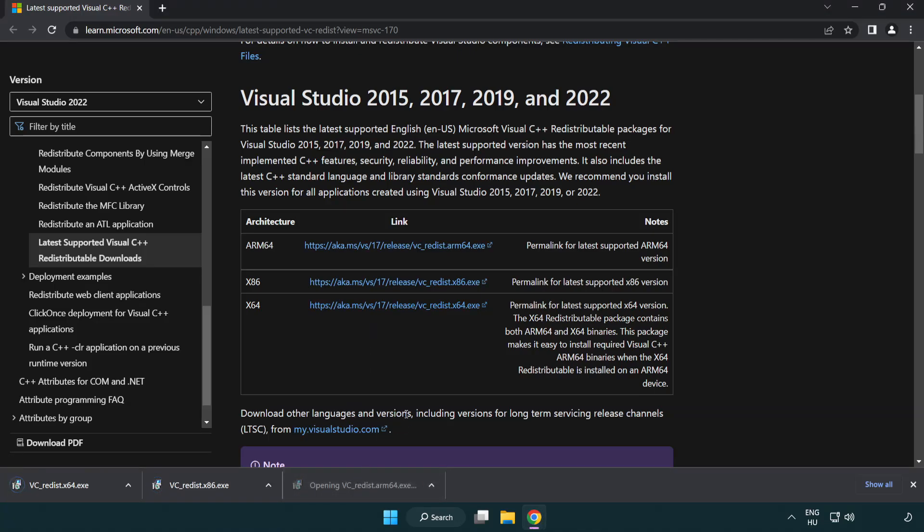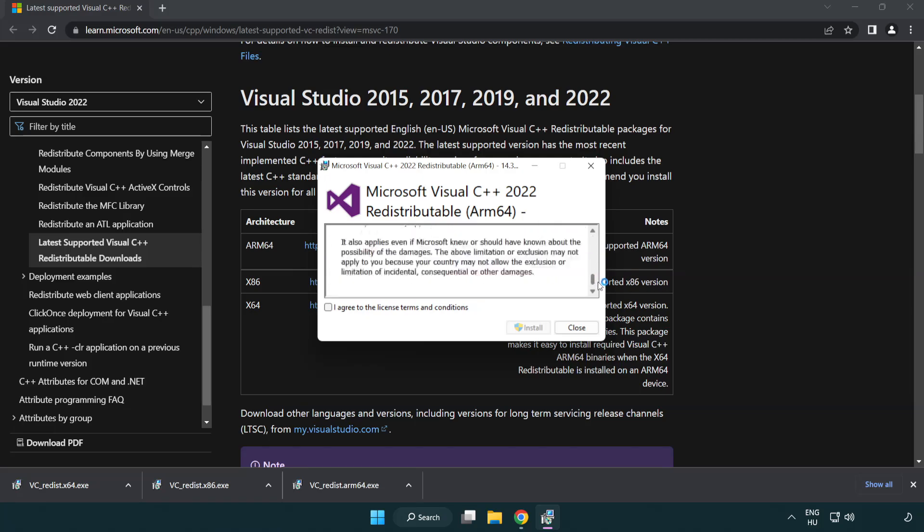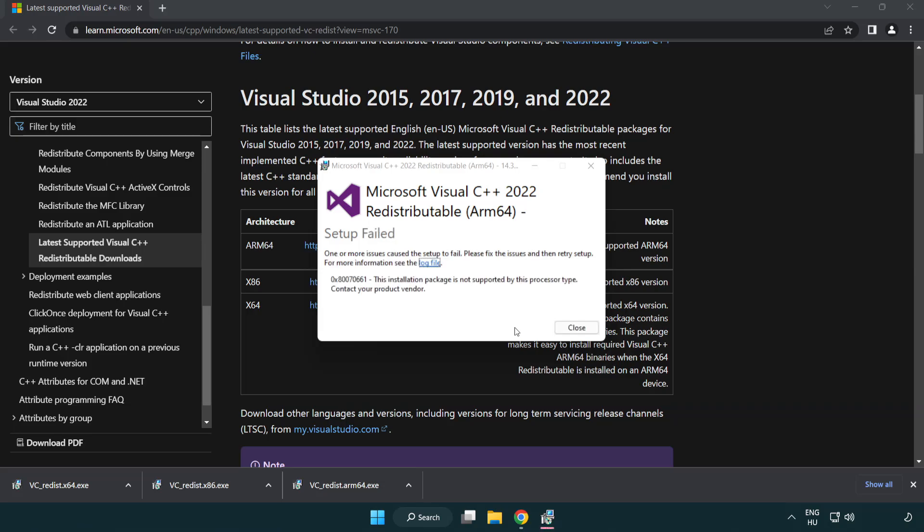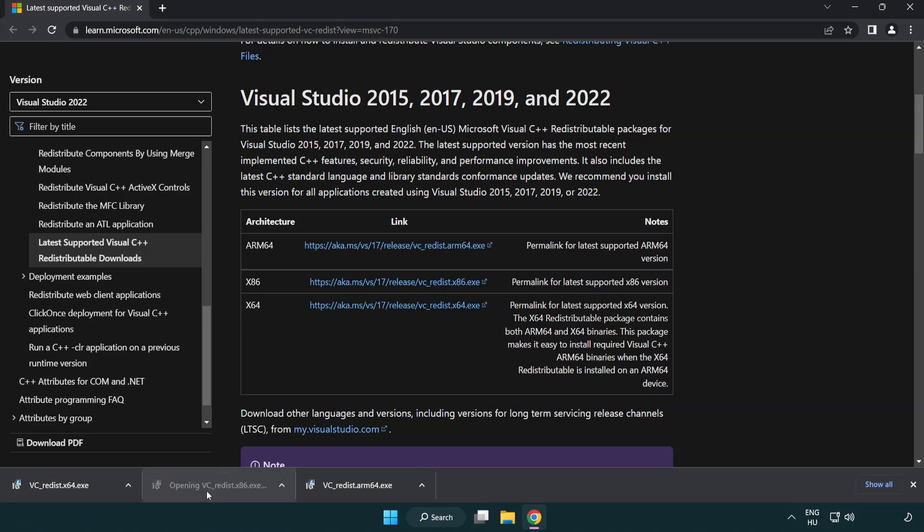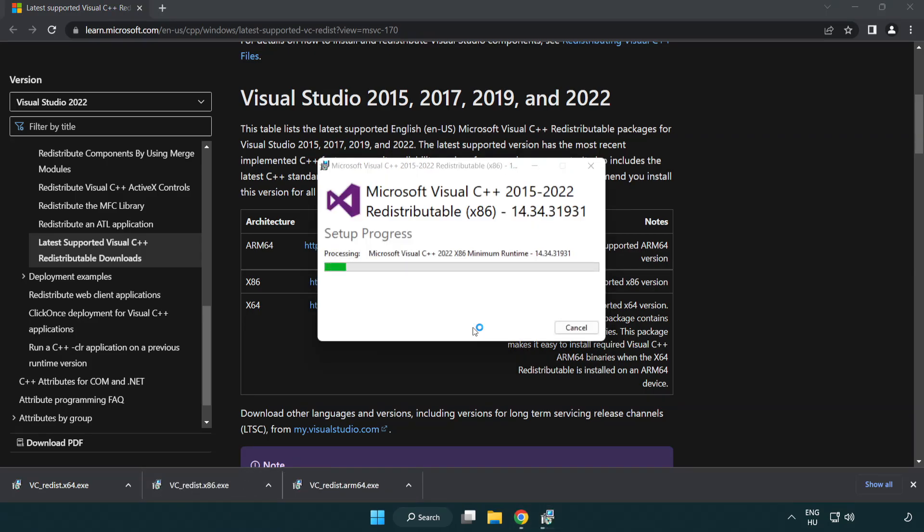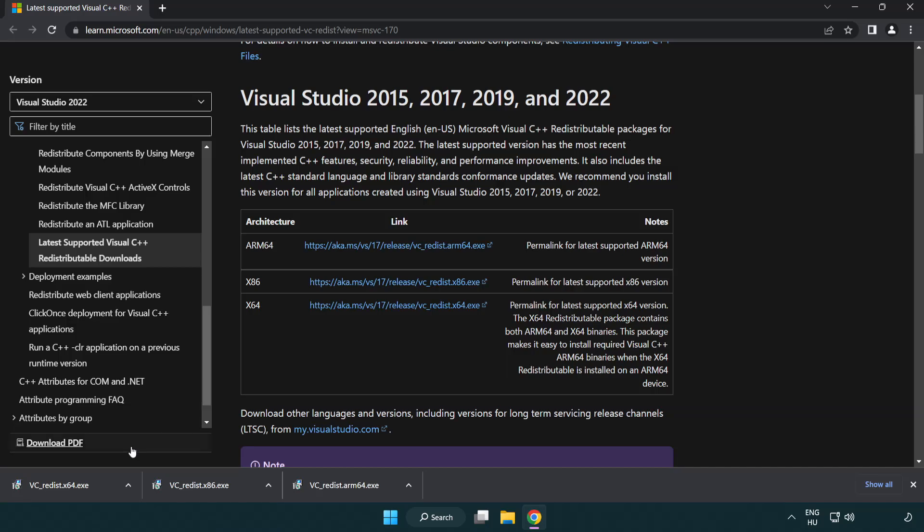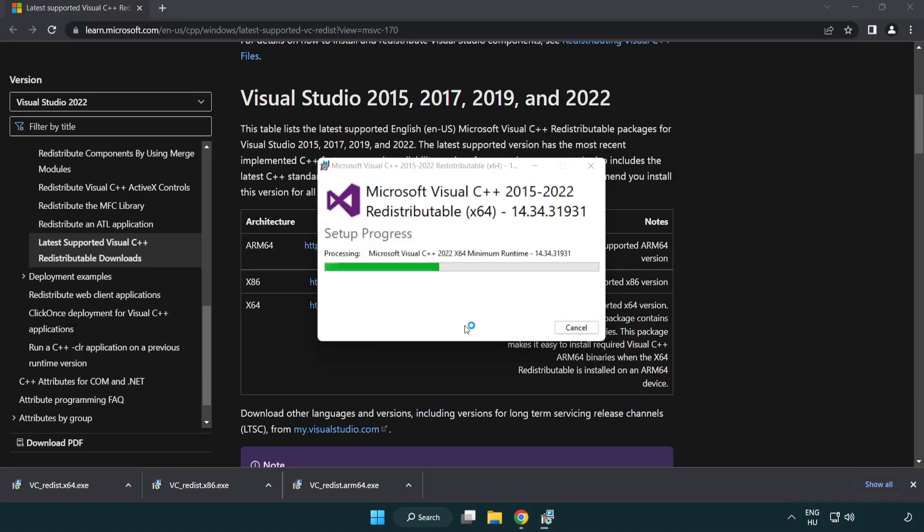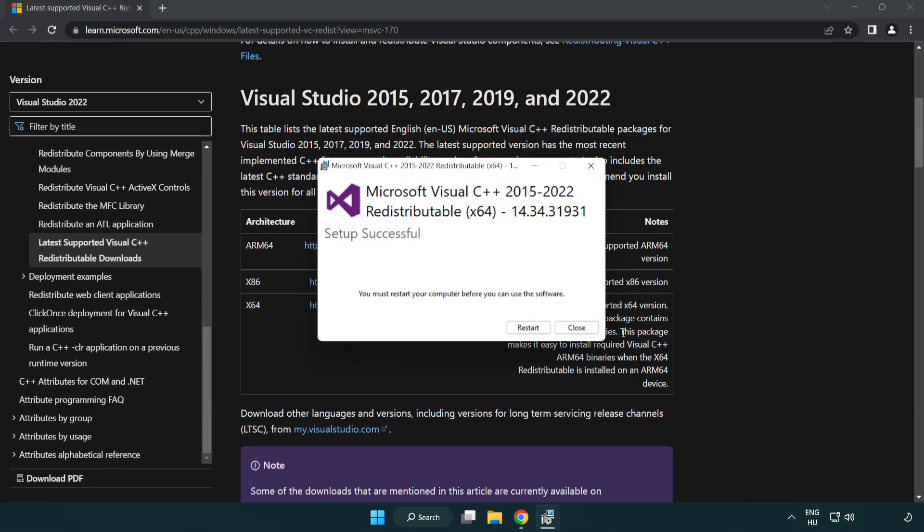Install downloaded file. Click I agree to the license terms and conditions and click install. If it fails to install, no problem. Repeat for the other. Click close. Repeat for the other.